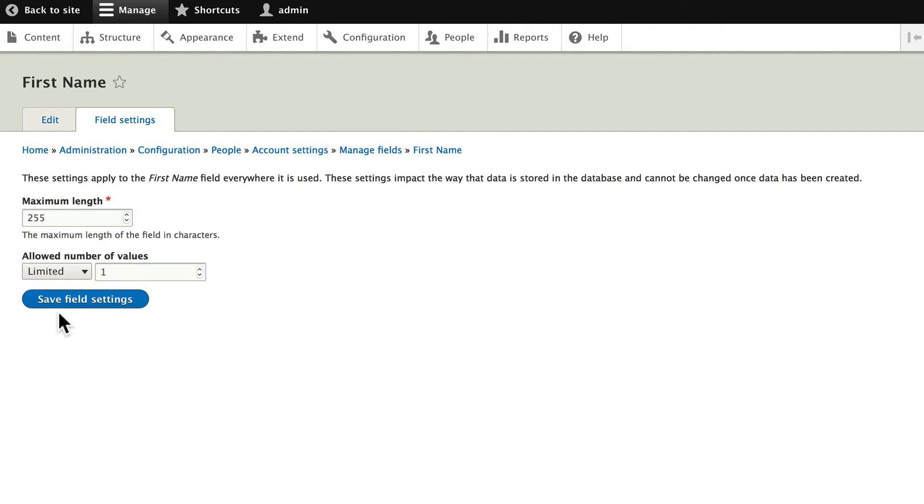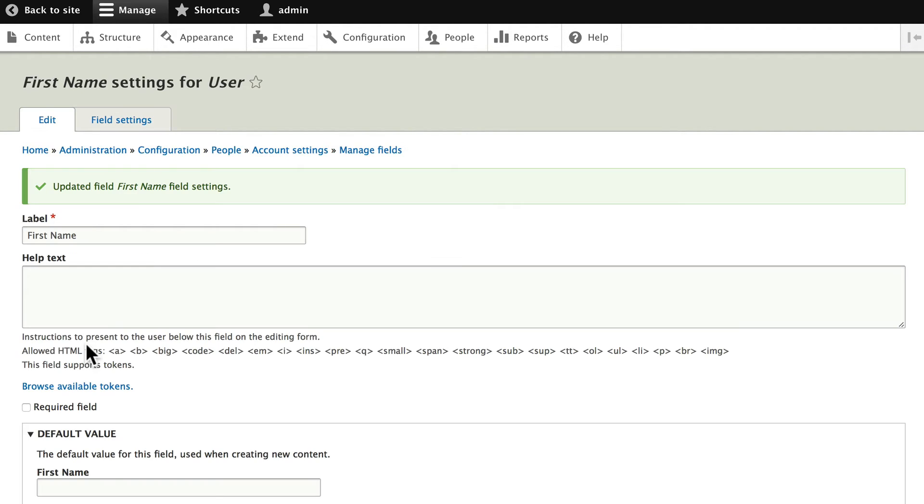The maximum length and allowed values will leave as the same. Click save.